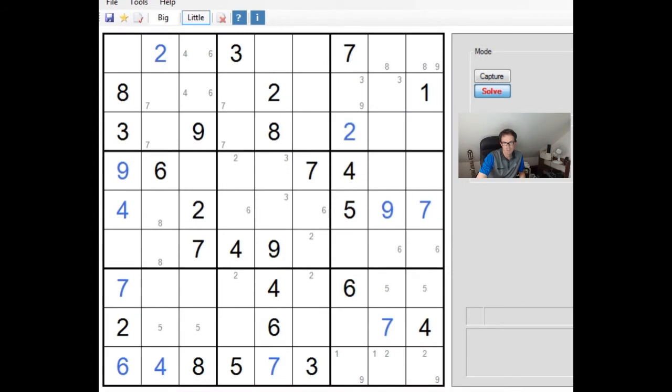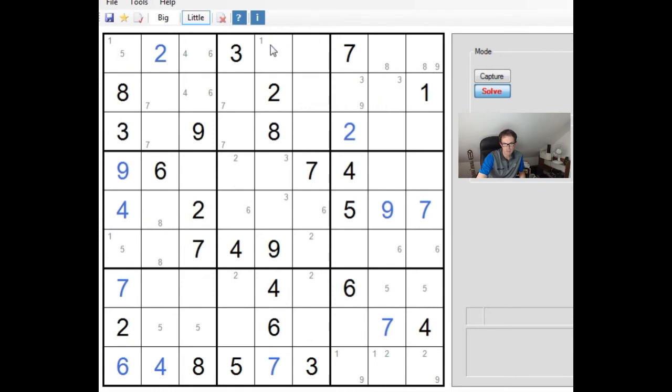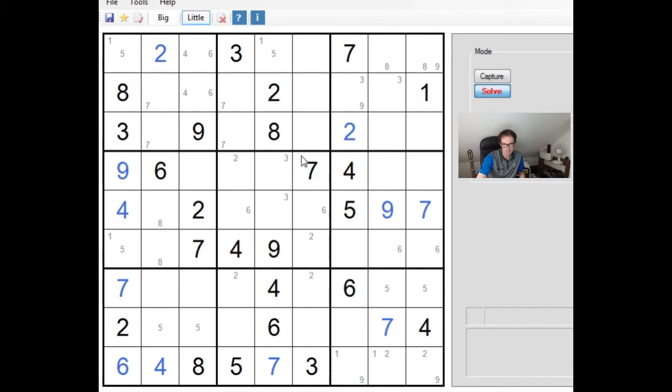It certainly looks like the 5s probably are going to be the key to the puzzle. So we've got 1 and 5 here, 1 and 5 here, 1 and 5 here. And just a little bit of a diagram. Probably anywhere that can take a 5 in this. In fact, 5 can only go in 2 positions in this central box here. So is there a way of eliminating one of those?